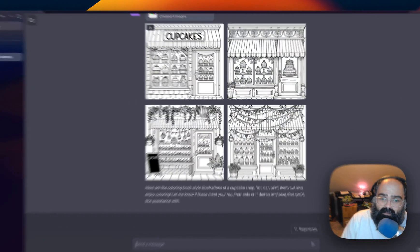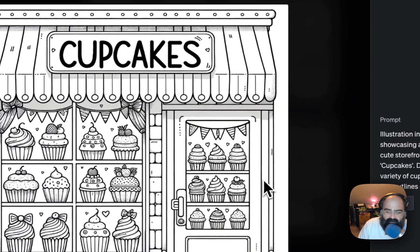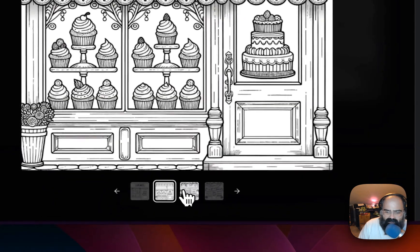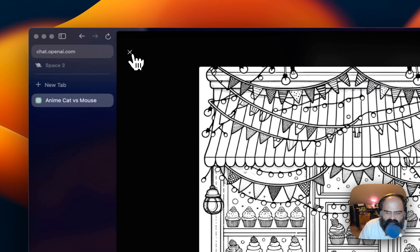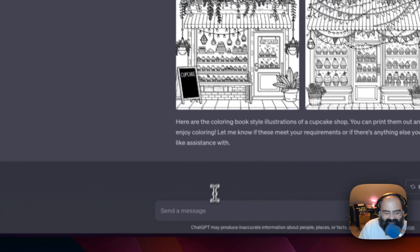Okay. So this is pretty cool. So we were trying to get kind of like a coloring book style cupcake shop and, man, that's good. That's good.